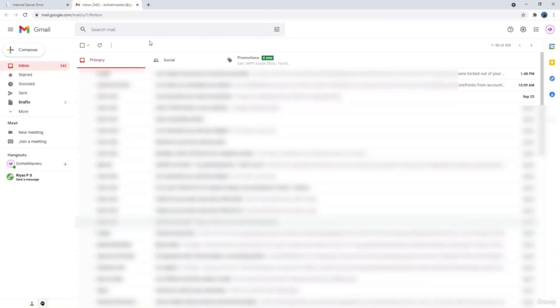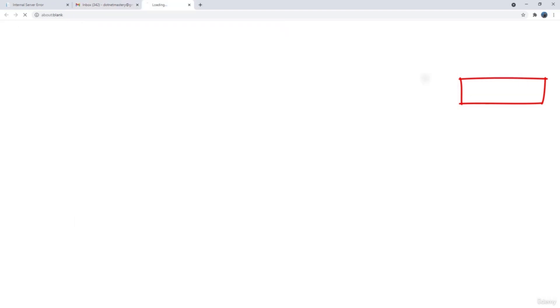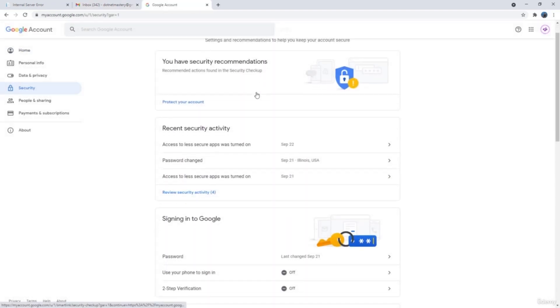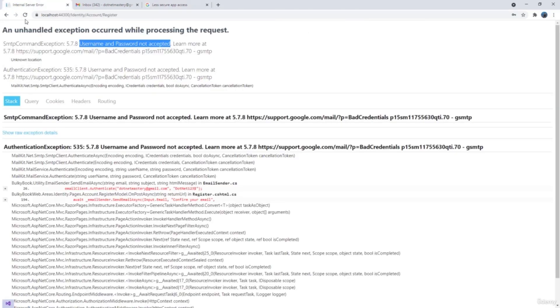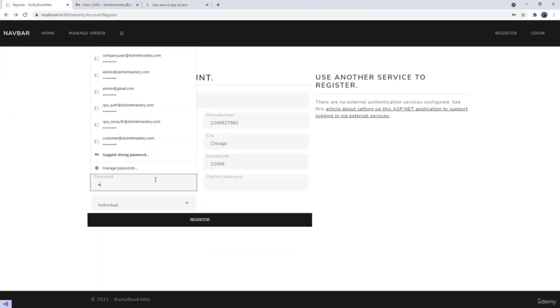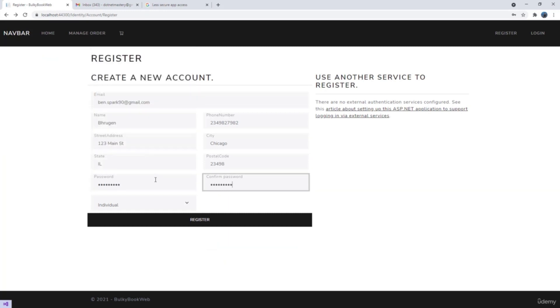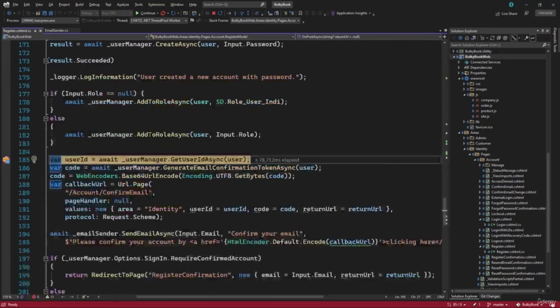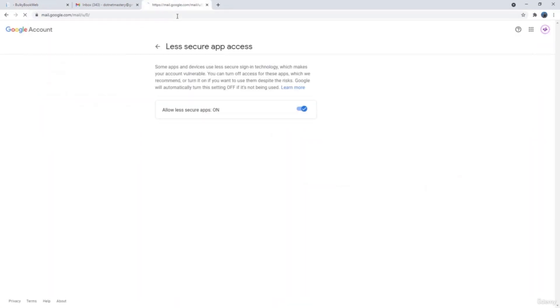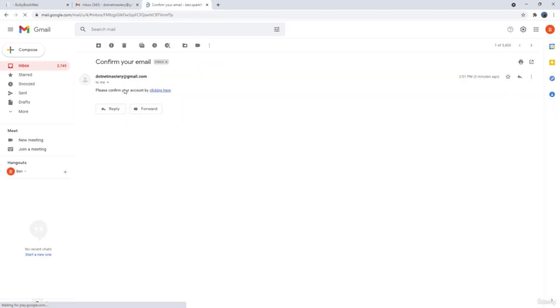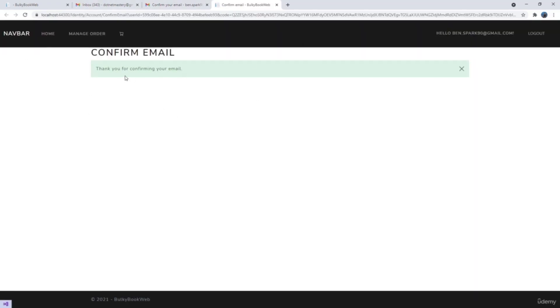That is not the actual reason — my credentials are valid. But what happens is, by default, less secure apps are blocked with Google. So if you go to Google, click on your account, click manage Google account, inside the security settings you will have less secure apps and you will have to turn it on. Once you do that, let's go back and register one more time. This time I will use the correct email because I should receive an email. So let's hit the register button. We hit our breakpoint, let's continue. And that worked. Let me go to my Gmail and see if I received an email. And perfect, I received an email to confirm my account. If I click here, you will notice it redirects us to the application, and the email has been confirmed.